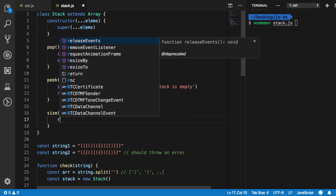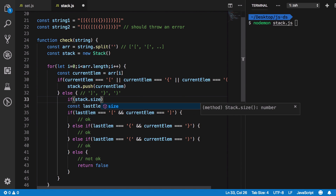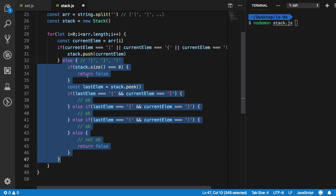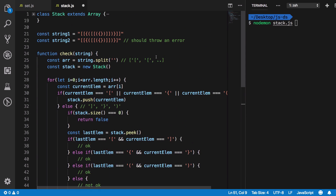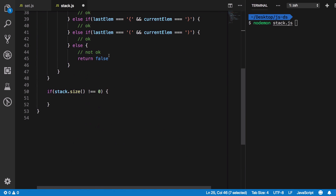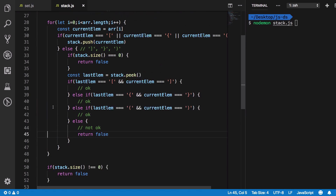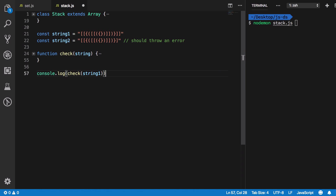We implement a size() method that returns this.length. In the closing bracket branch, if stack.size() equals zero, the expression has already failed. After the loop, if stack.size() is still not zero, there are unmatched opening brackets remaining, so the expression is wrong. Otherwise it's a correct expression.